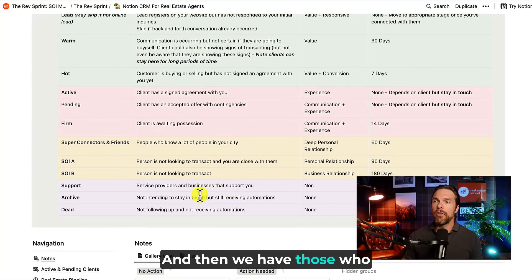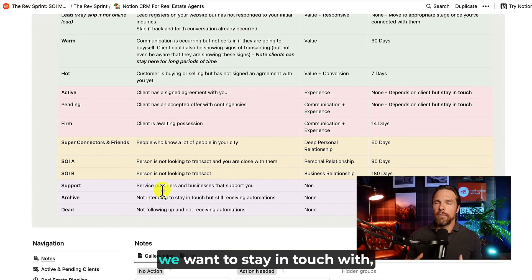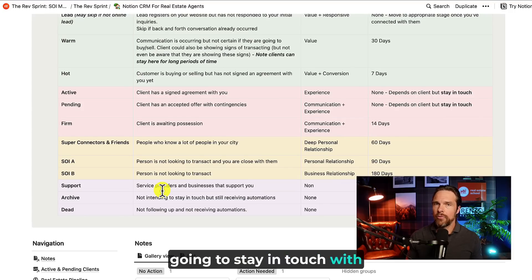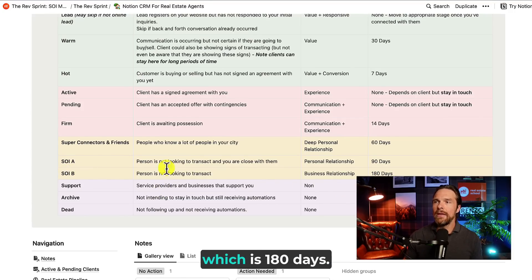And then we have those who we still really like and we want to stay in touch with, but we're just realistically not going to stay in touch with them every 90 days. Then we have the SOIB, which is 180 days.